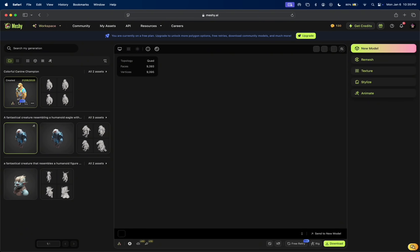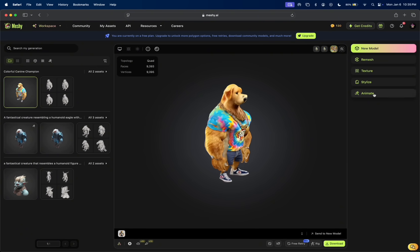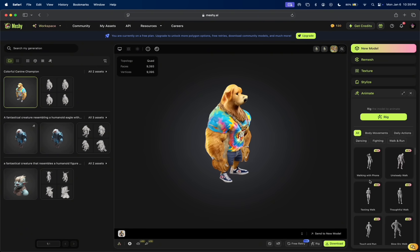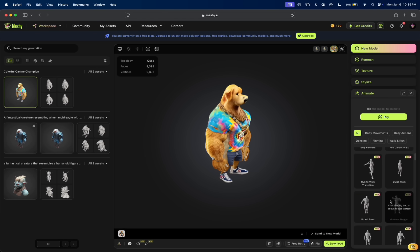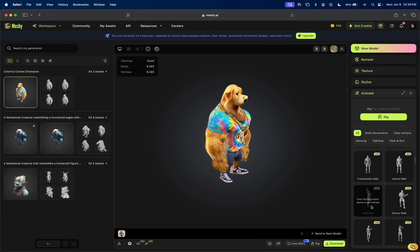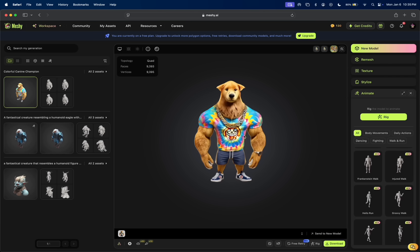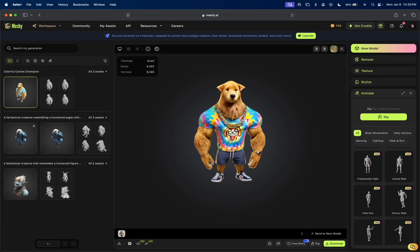So it can do anything, right? It could walk, it could fight. You saw all the options here. It could do a nice proud walk, Frankenstein walk. All of that can happen now. You do that simply by doing the rig. I'm not going to show that right now.